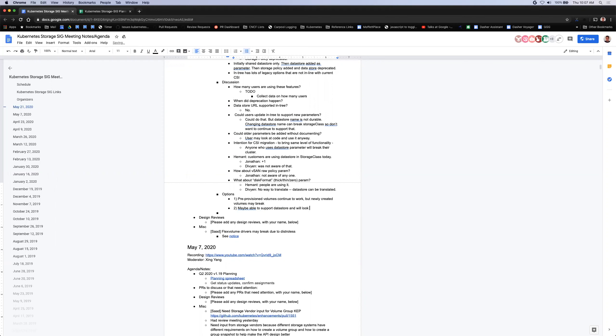We're over time. The remaining agenda items will be moved to the next meeting. We'll reconvene in two weeks. Thank you all.